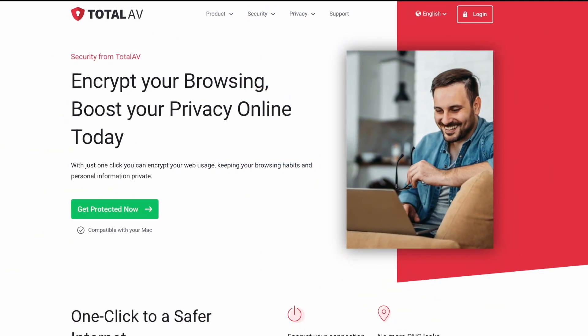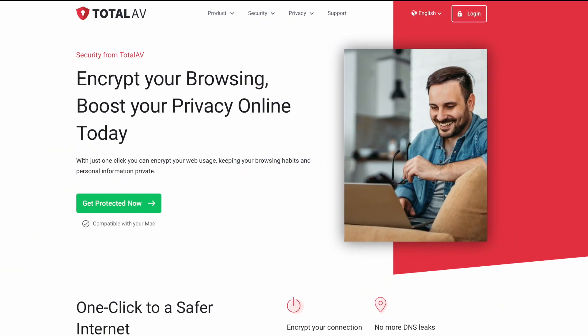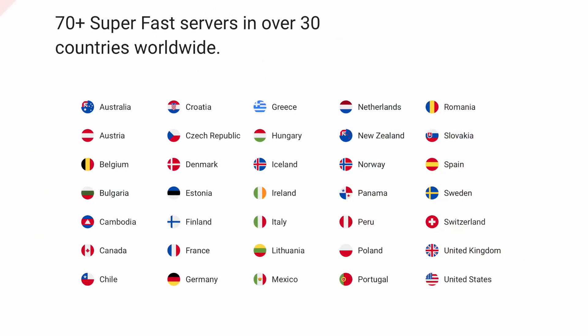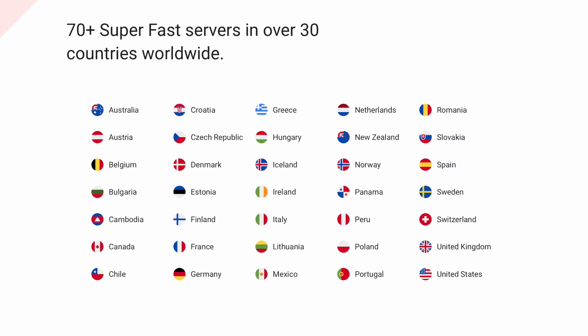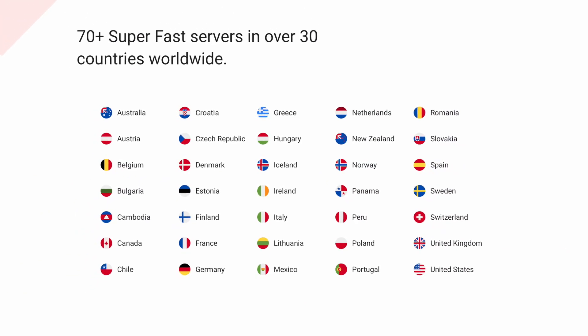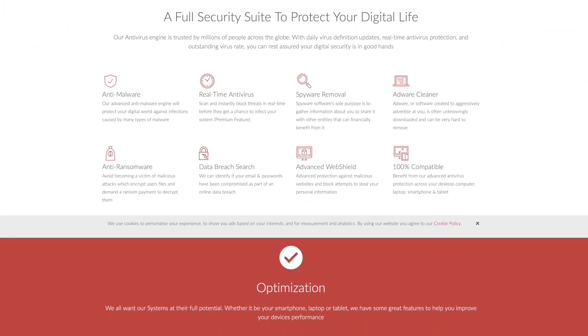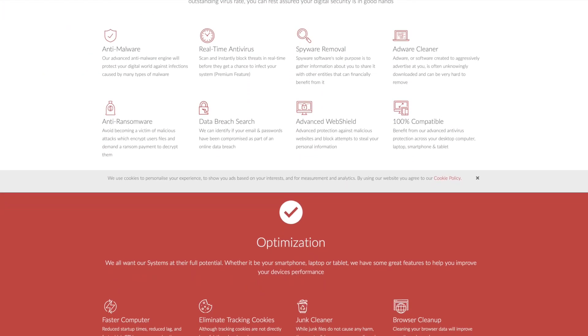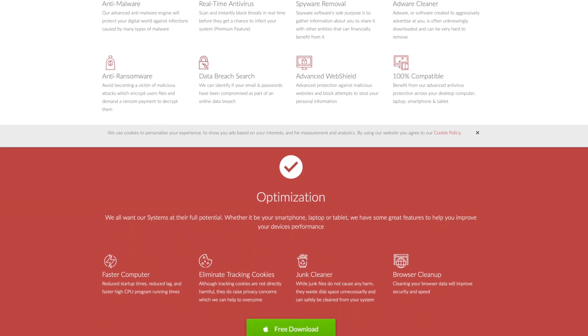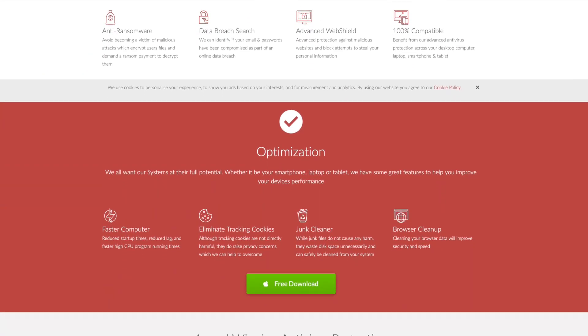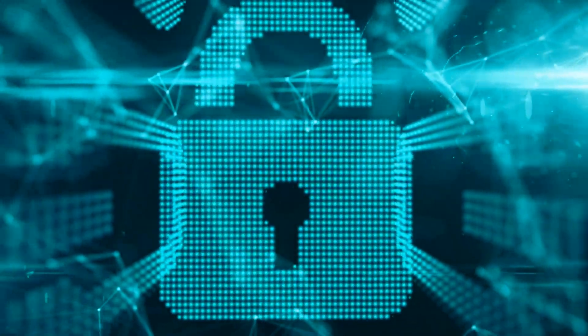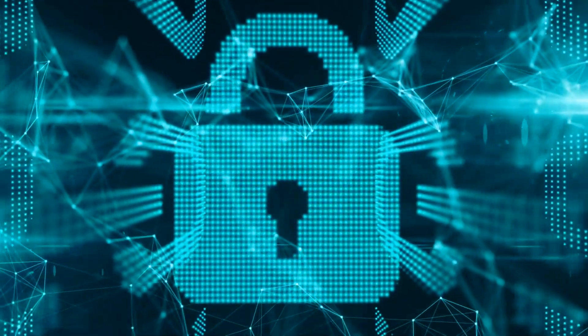Plus, you receive a lightweight VPN with 70 servers to connect to as you try and further your security. Of course, the free version of this antivirus software doesn't provide you with the same great features that the pro version does, but you still receive a lot of sweet protection.